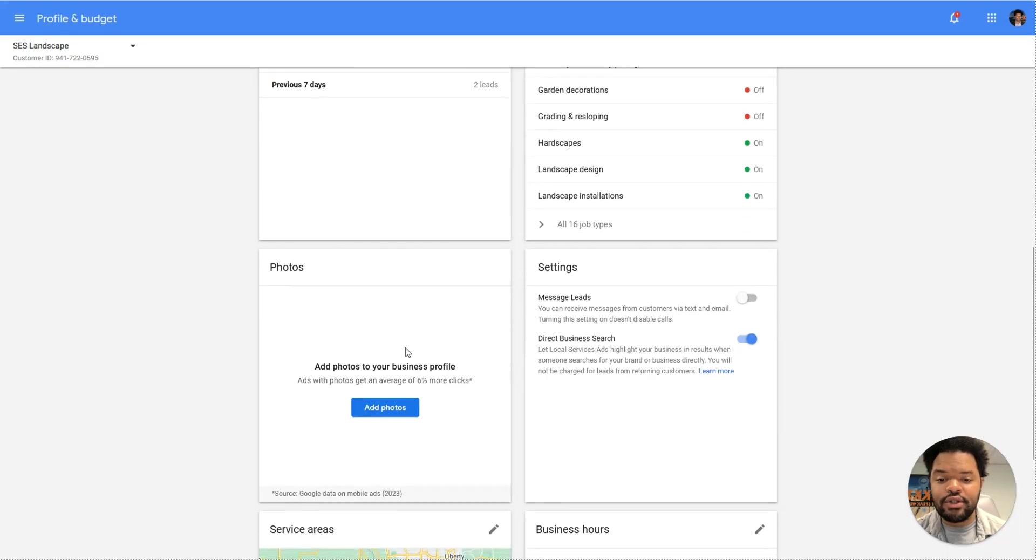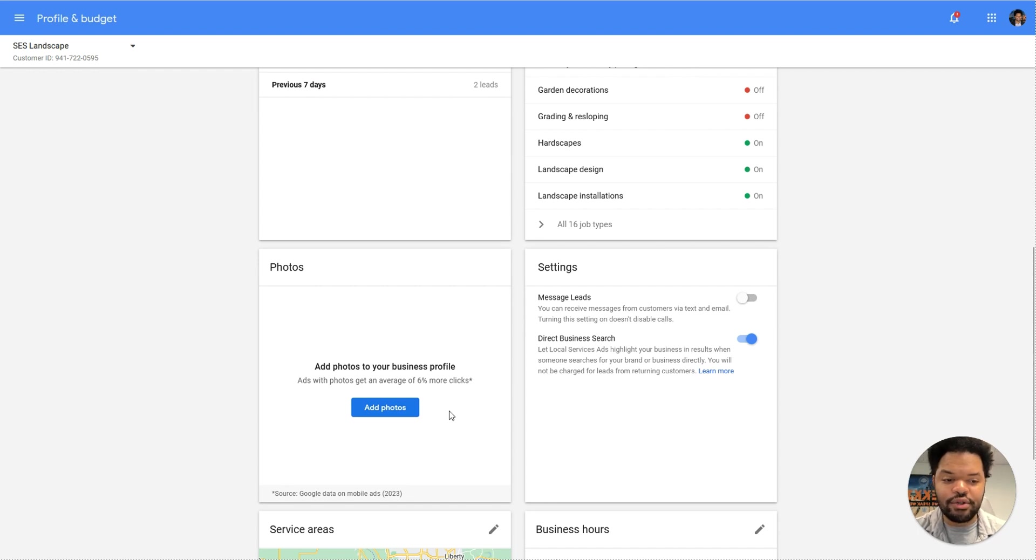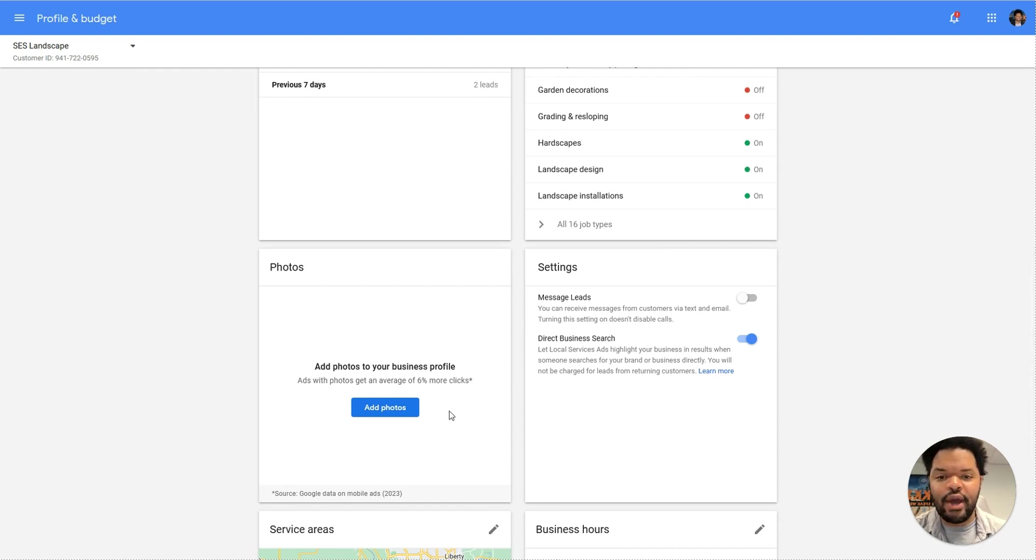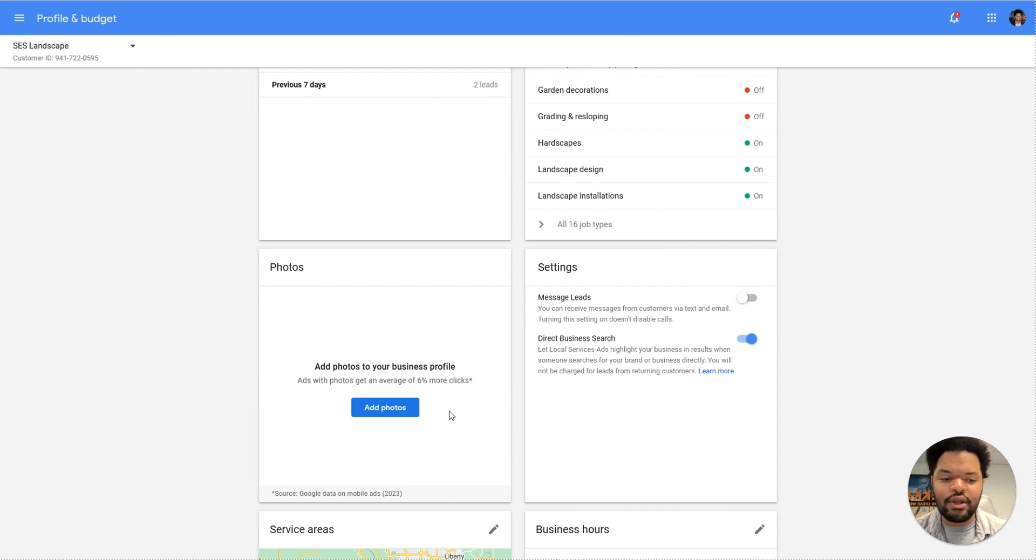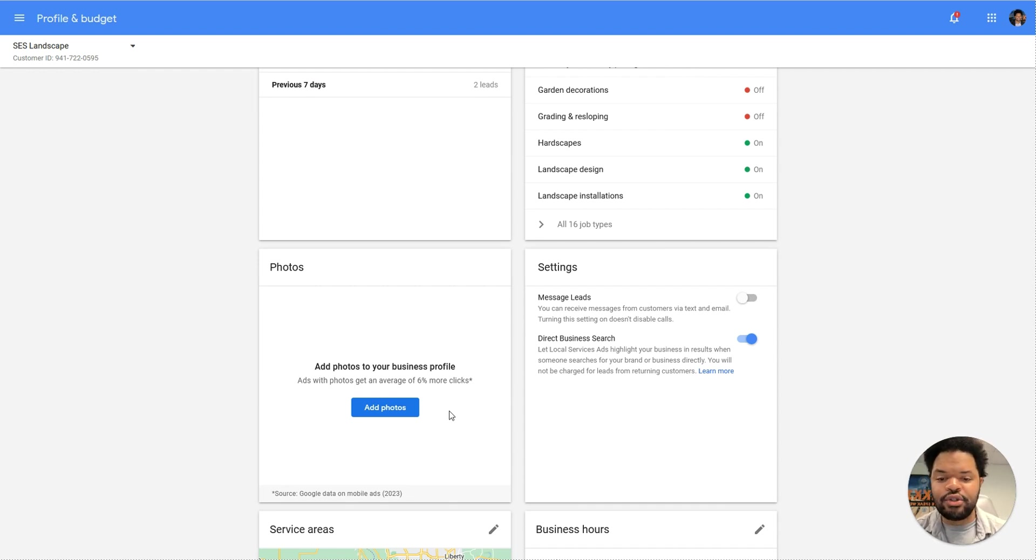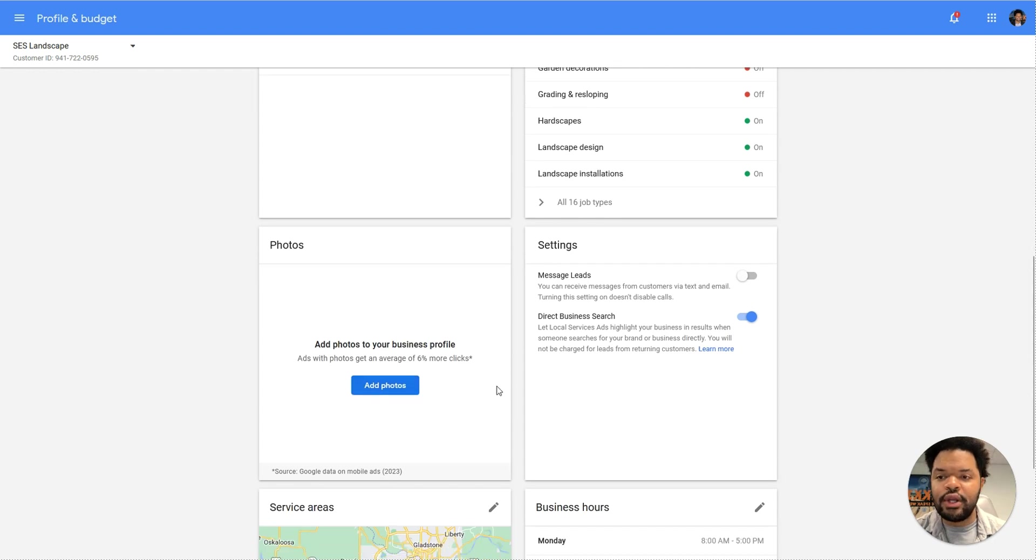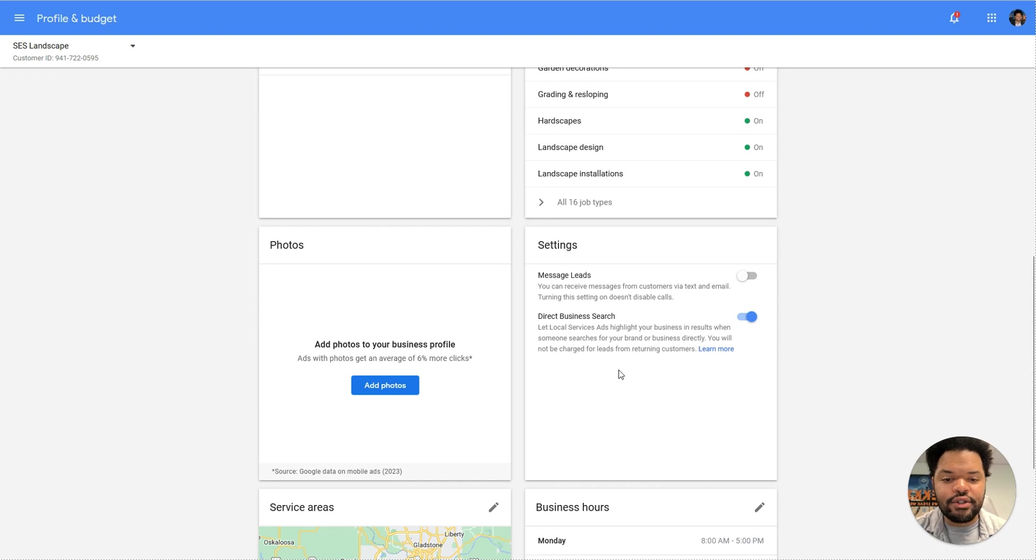So now let's talk about photos. You want to add as many high quality photos that you can, just like your Google business profile. You want to add pictures of your service, pictures of your people, pictures of just anything you can - your building, your equipment. Just go ahead and add them here. You can get them from Facebook, get them from your website, or just upload them from your phone.